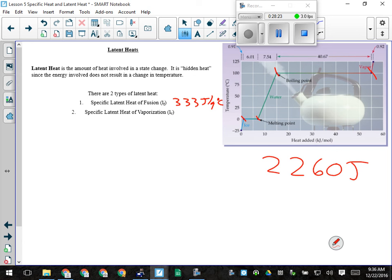How many of you have made a snowball with your bare hands? It makes your hands cold in a hurry — every gram of snow that melts in your hands takes 333 joules of energy from your fingers. Your hands get cold very rapidly because heat is going from them into the snow to melt it.